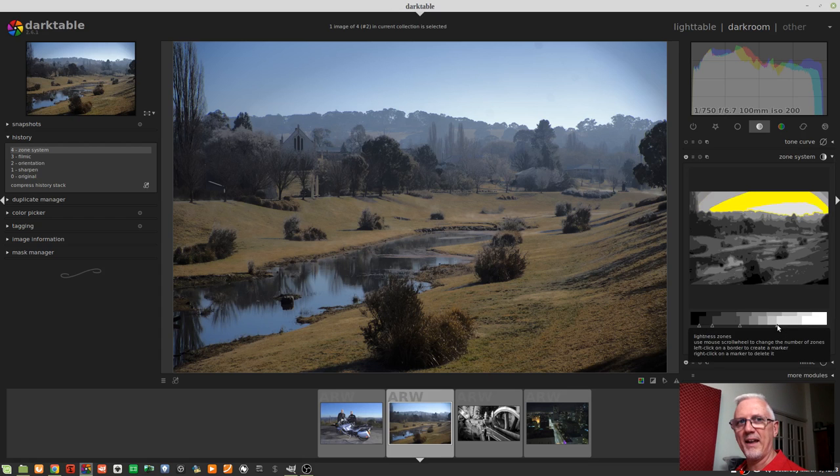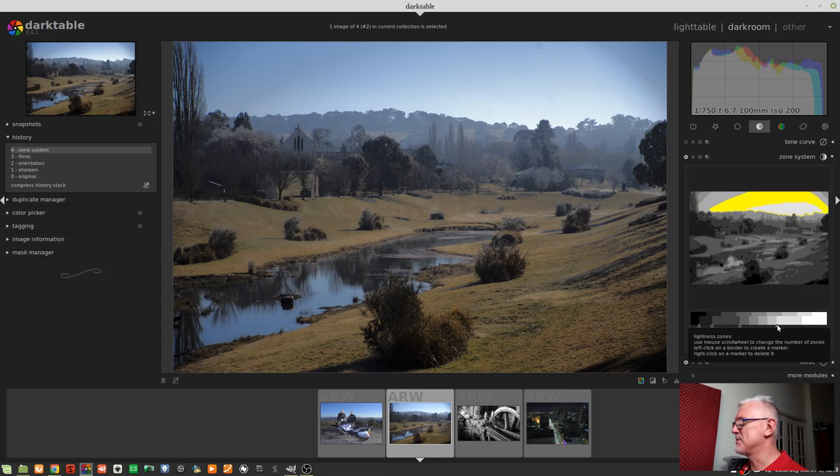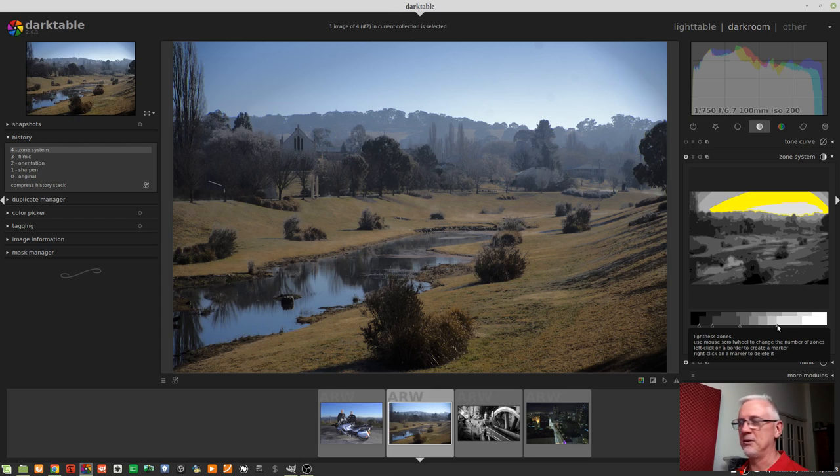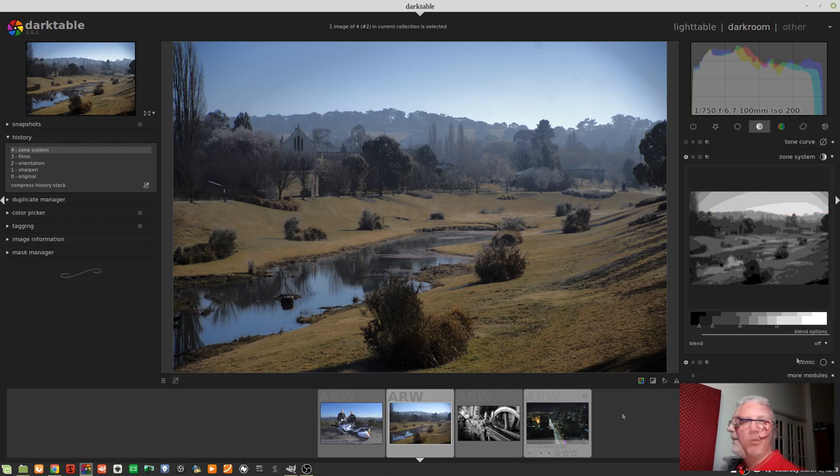But if I looked at this image, and I thought, although it's not clipped, maybe that sky is a little brighter than I want it to be, I could come up here to this second zone, and I can see there's the majority of my sky, and I might just drag that down a bit, just to darken the brighter parts of the sky. The beauty of this particular approach, using the zone system module, is that I can adjust just those brighter parts of the image without affecting any other part of the image.